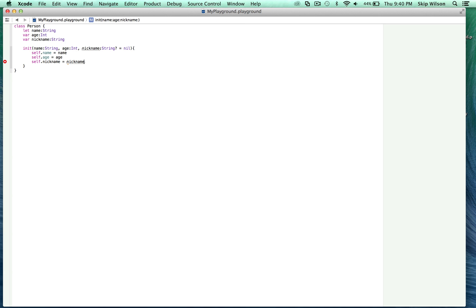We need to assign nickname up here as an optional String; otherwise the types don't match. Now that got rid of the error. The 'self' keyword differentiates between the parameters used in the init method — name, age, nickname — and the actual properties of the class. Because not everybody will have a nickname, we make it optional, defaulted to nil. We include it in the init with a default value of nil, so it's completely up to the user whether to include it during initialization.